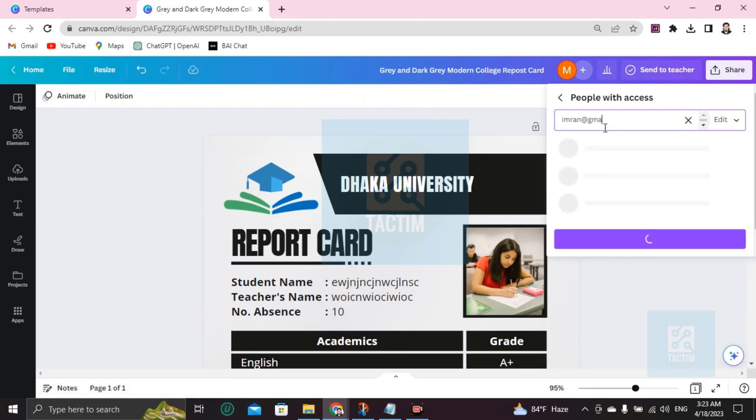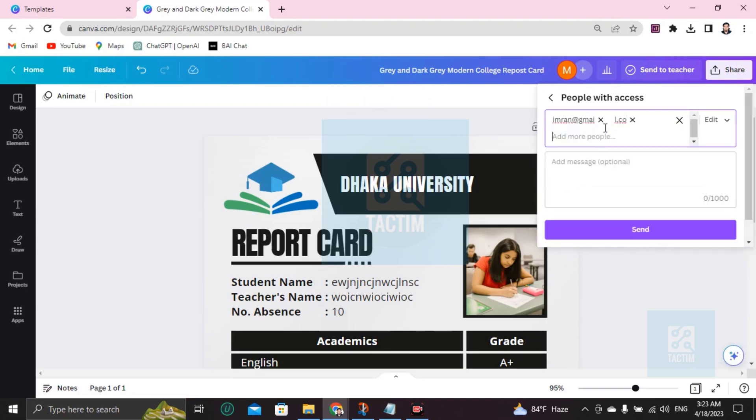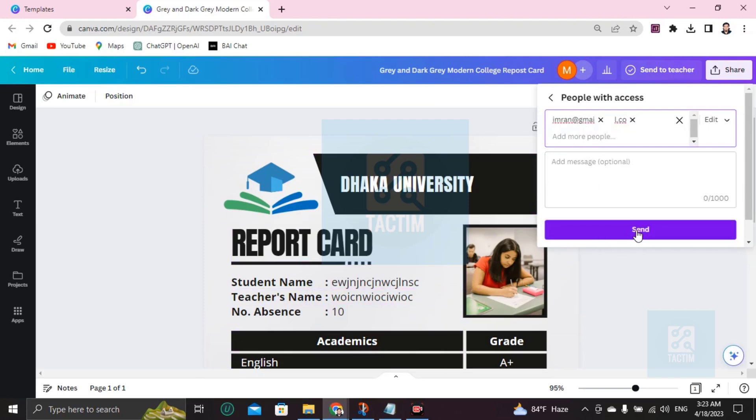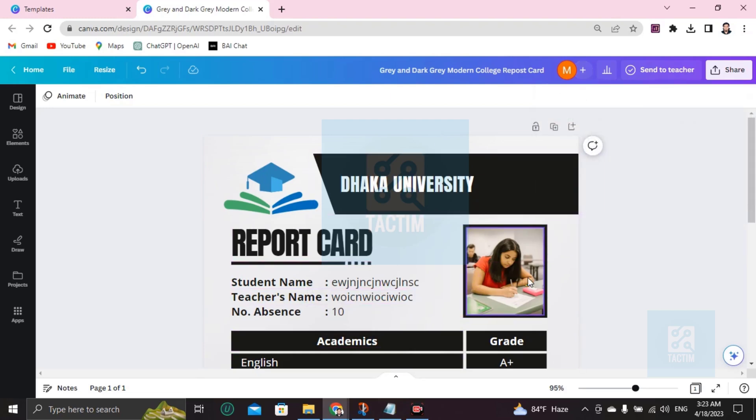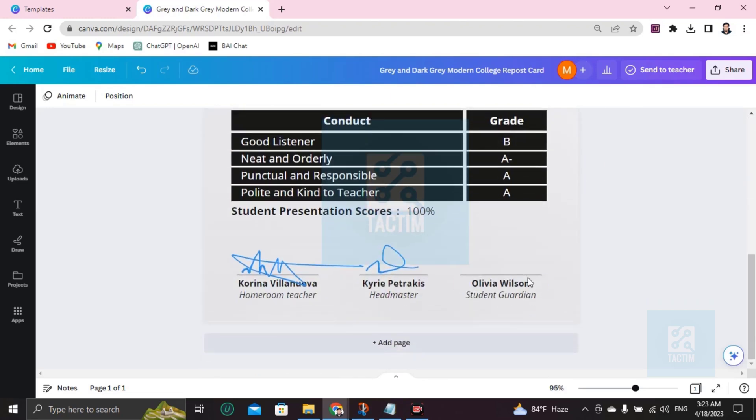If you click on the Send button, this whole work will be sent to that email address. Okay guys, so this is how you can make a report card in Canva.